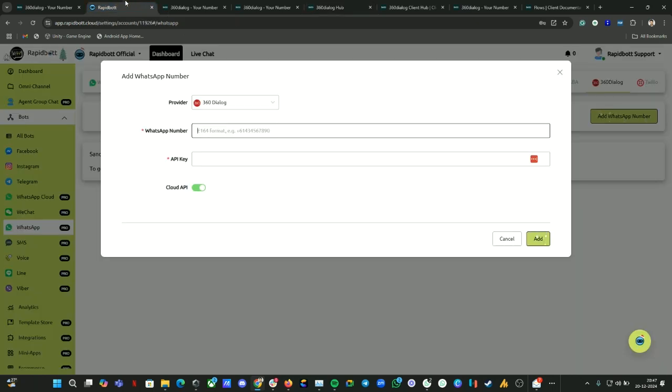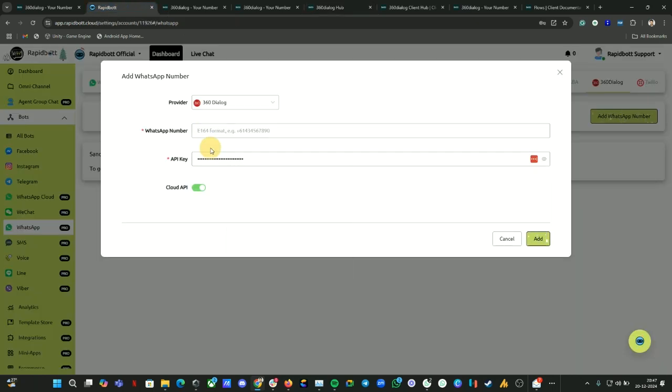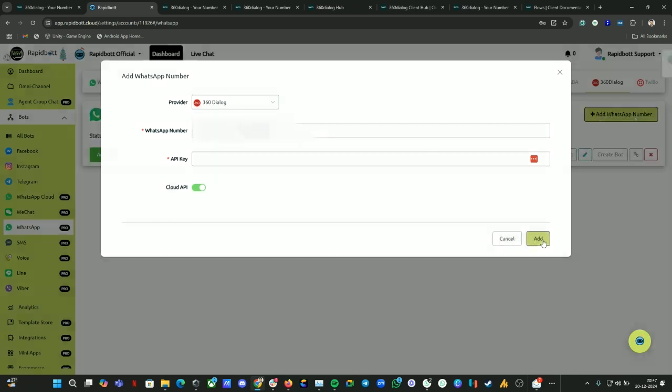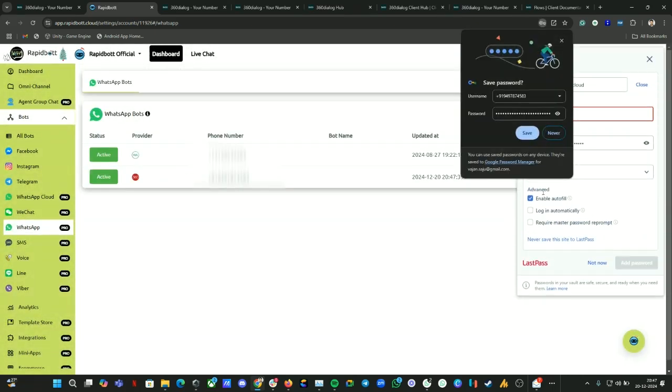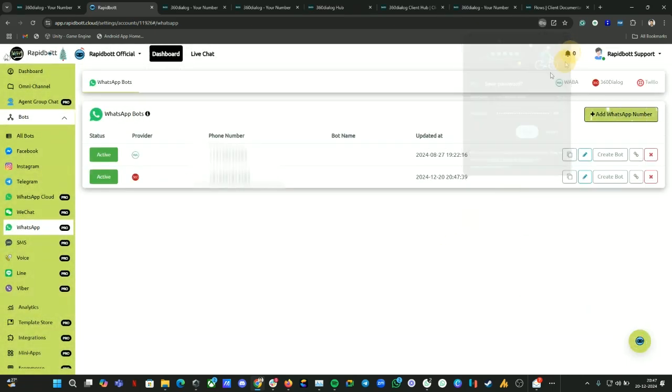Head back to your Rapidbot tab. Provide the API key and the phone number that we just connected with your Cloud account or 360 Dialog account. Let's click on add. If it is all good, you will receive that success message on top. So now it was successfully connected. Now the number is connected on your Rapidbot.